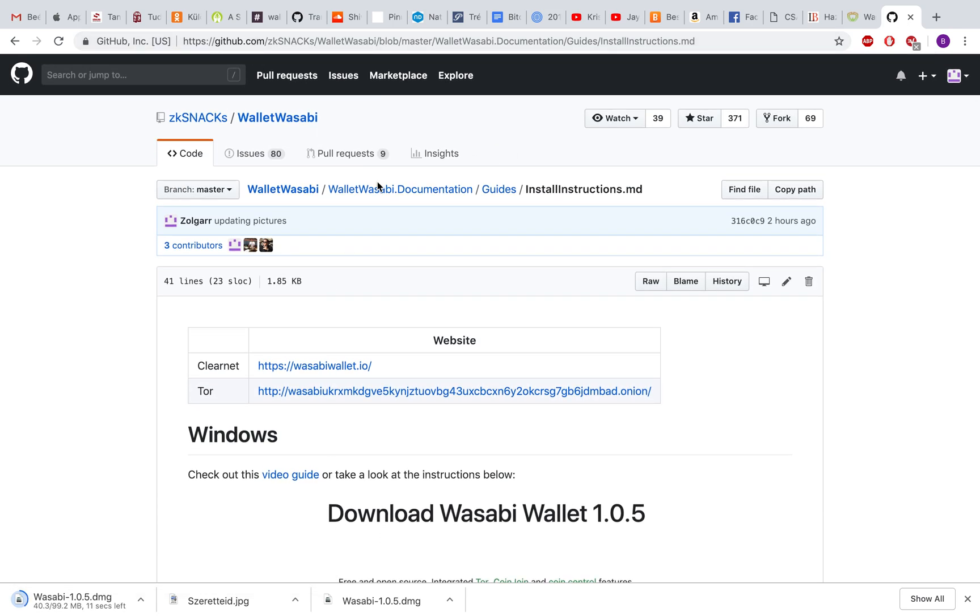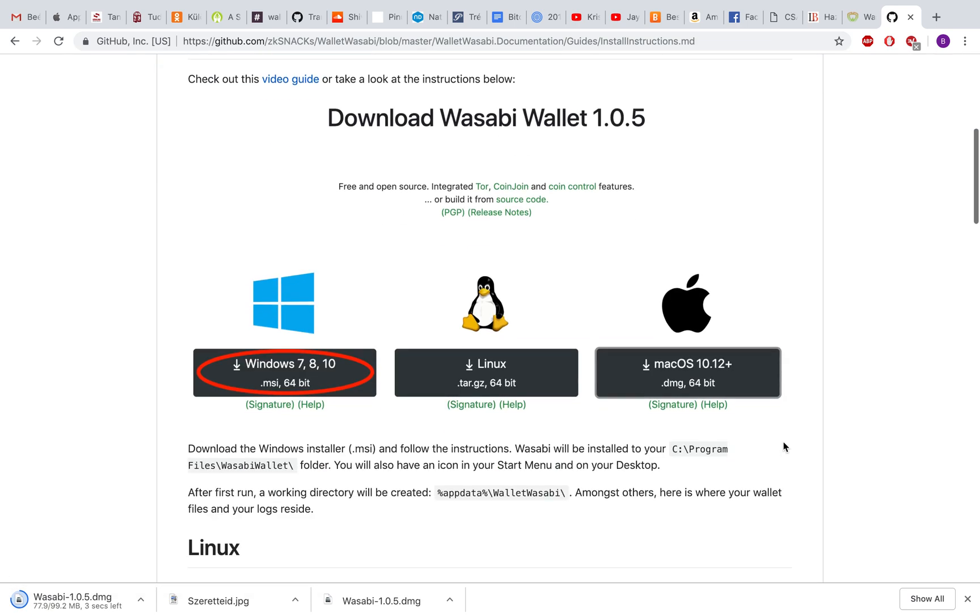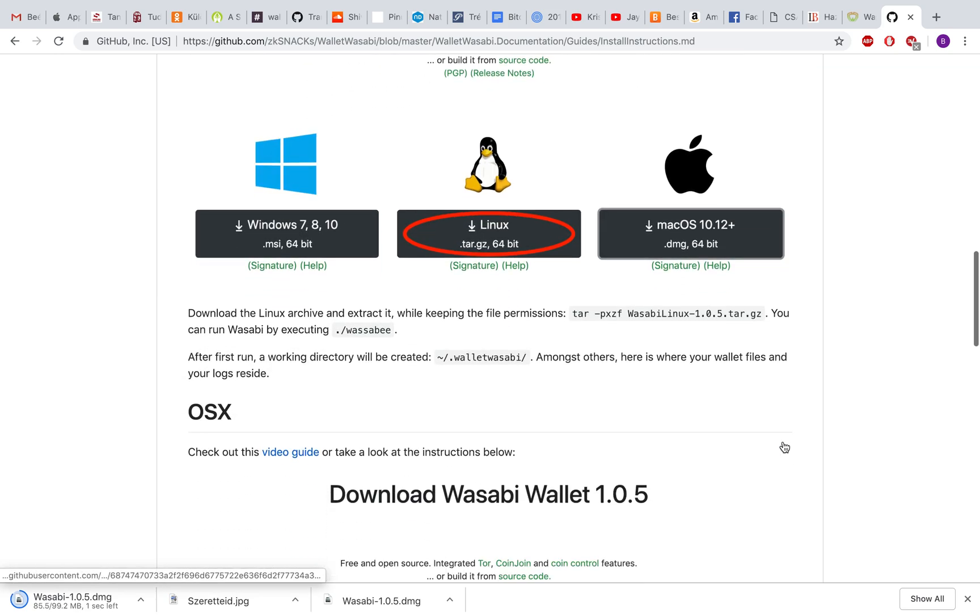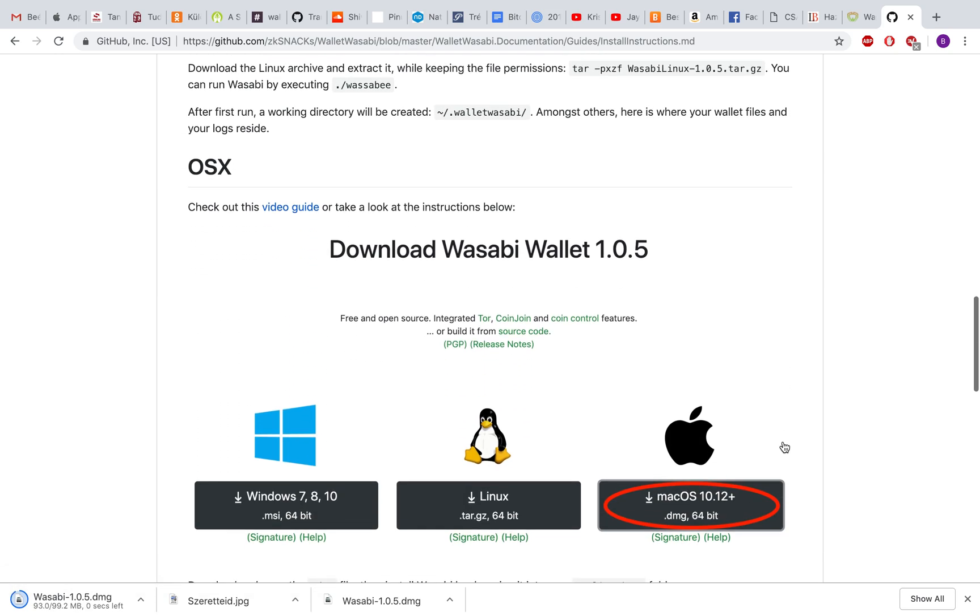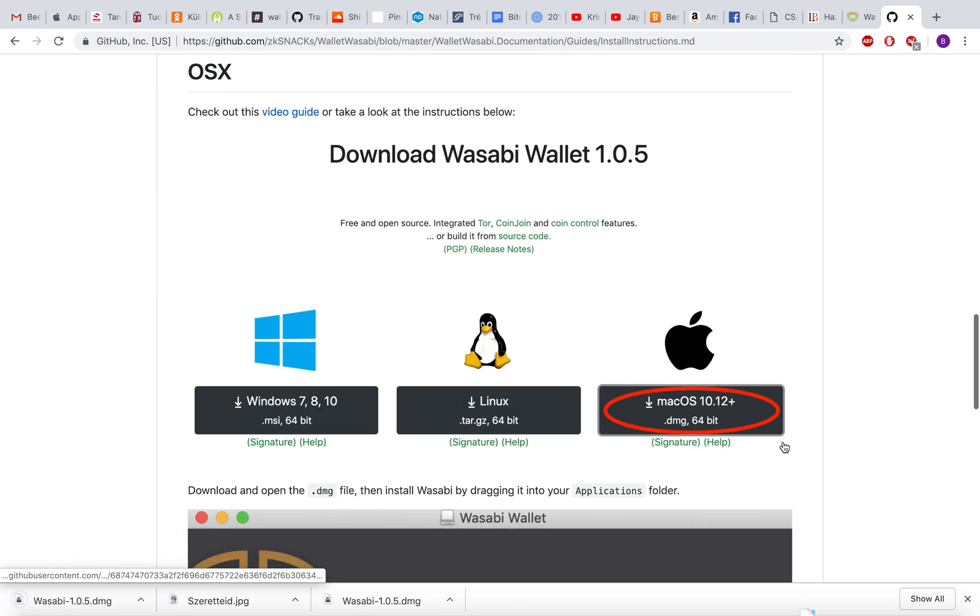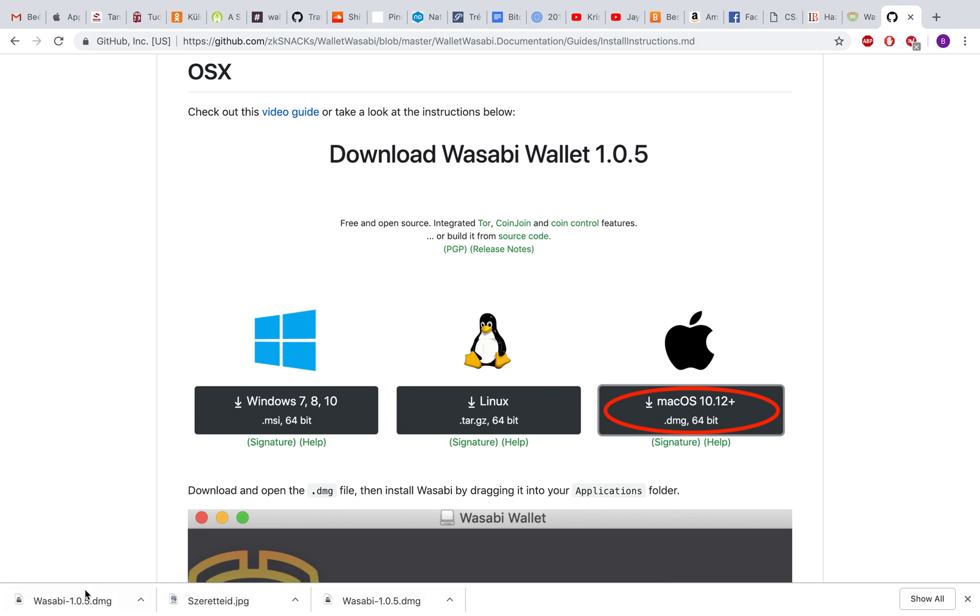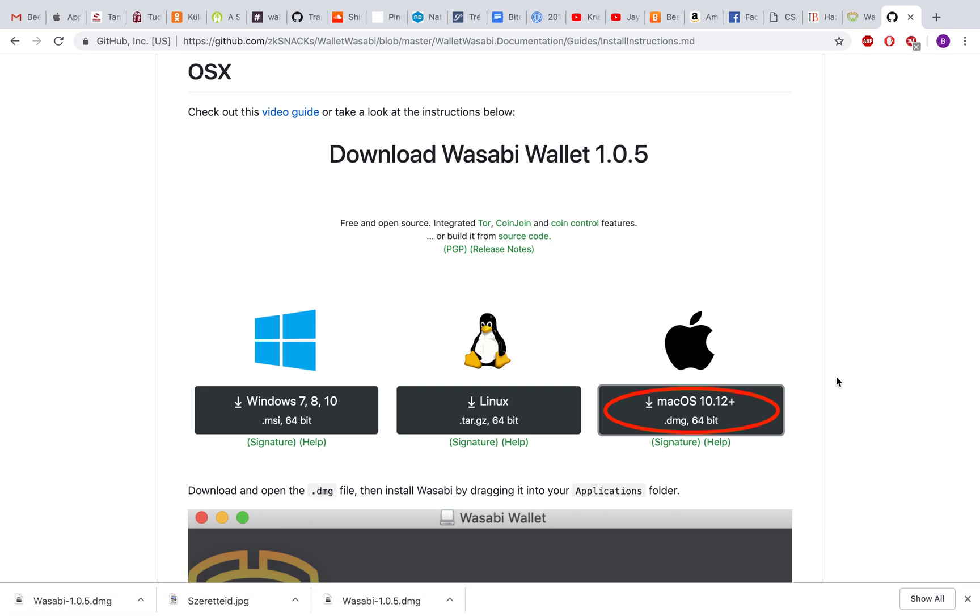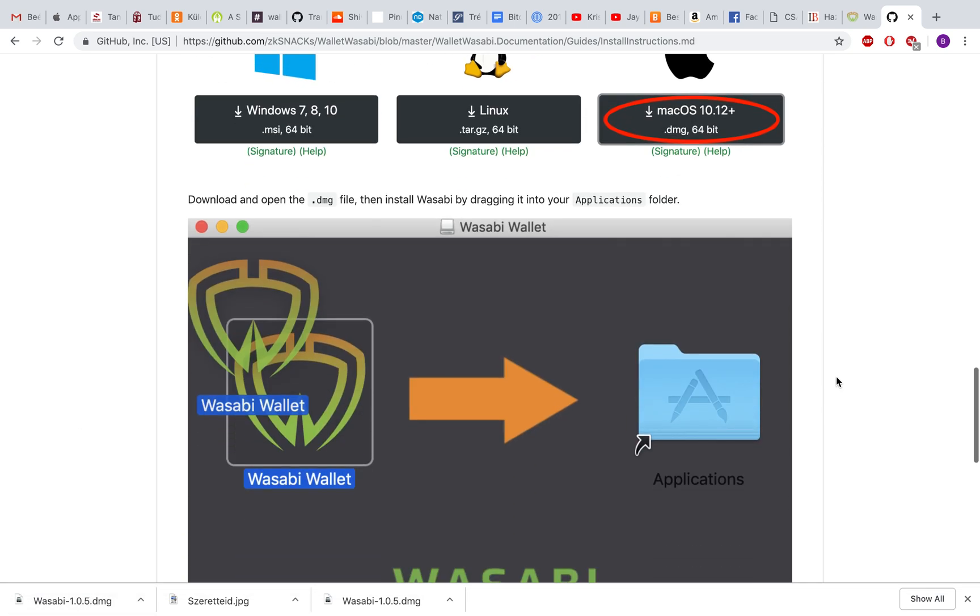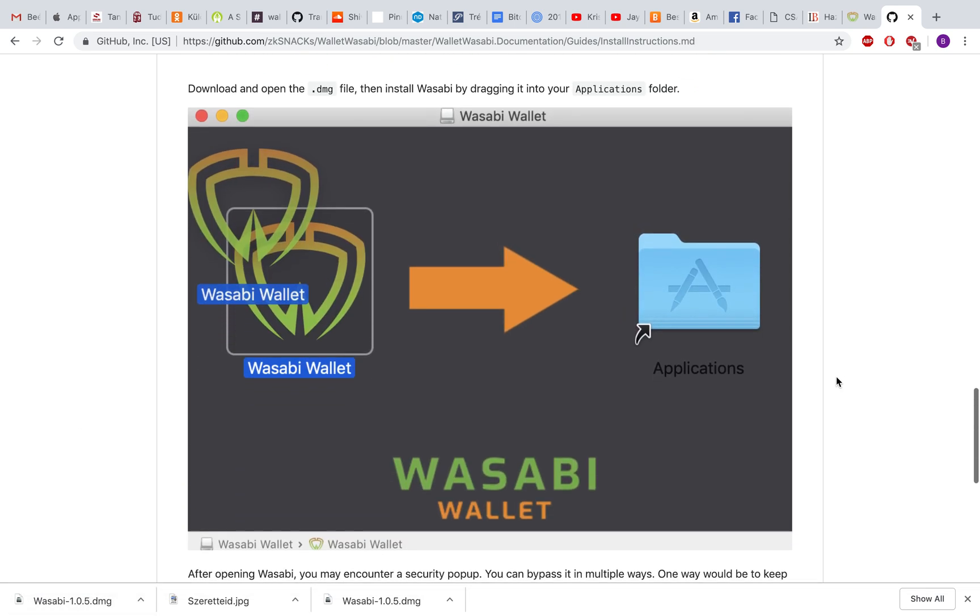In the Wasabi documentation guides and install instructions, you can see you just have to download it. It's already downloaded, and there's a guide on how to install Wasabi Wallet.